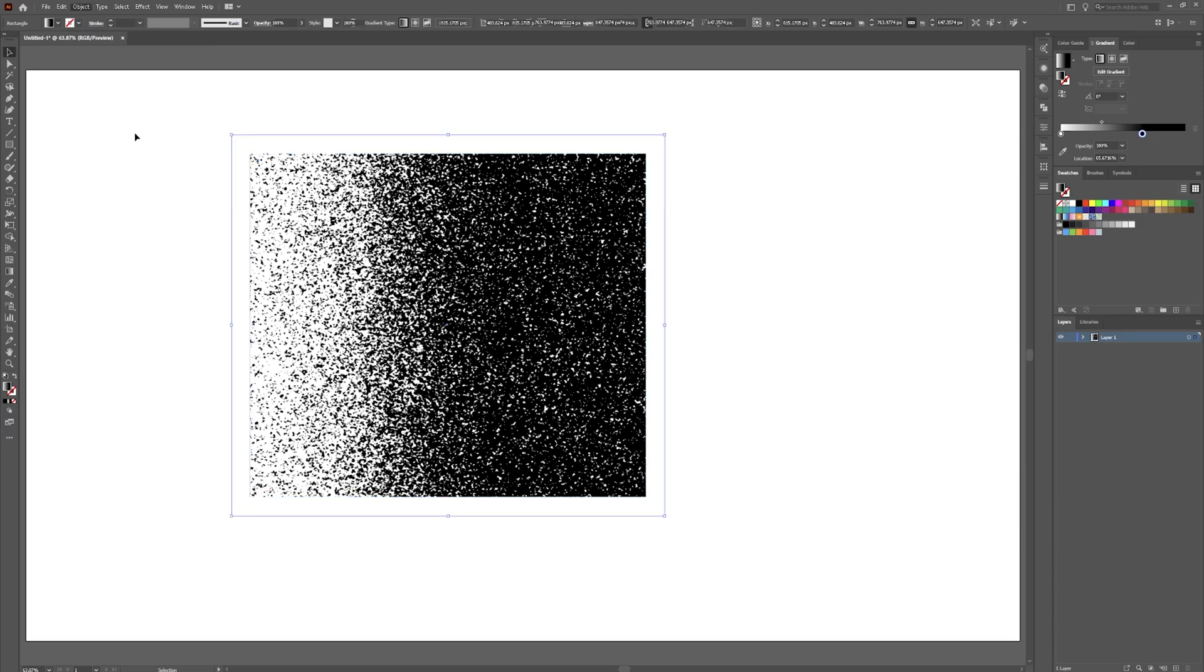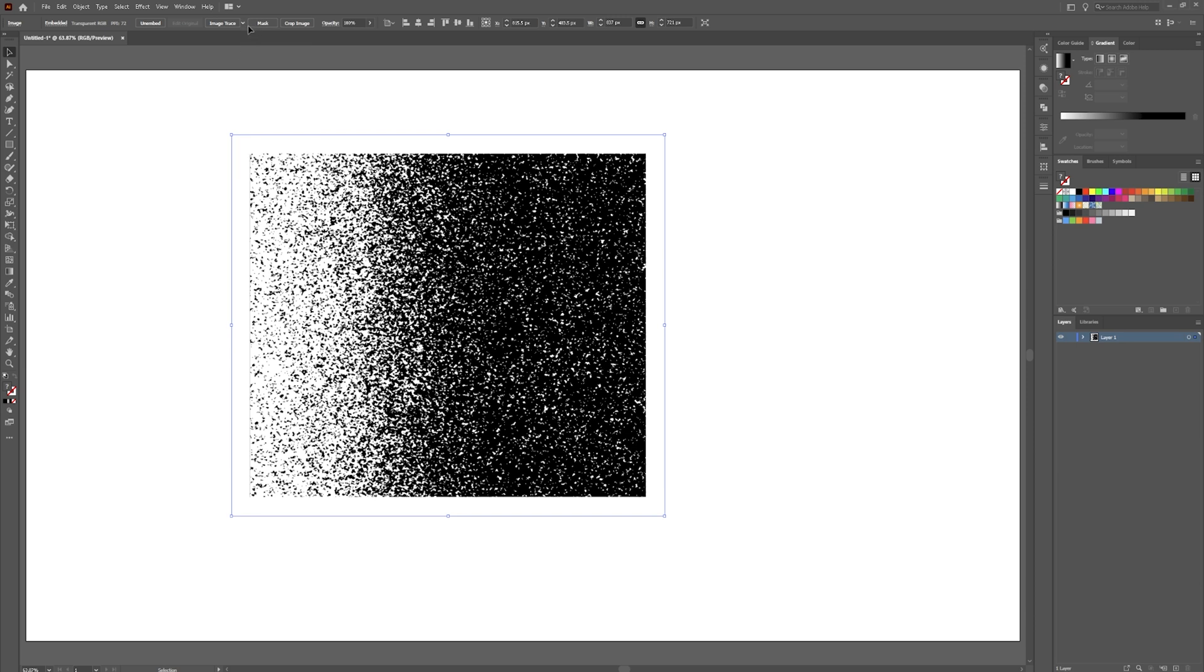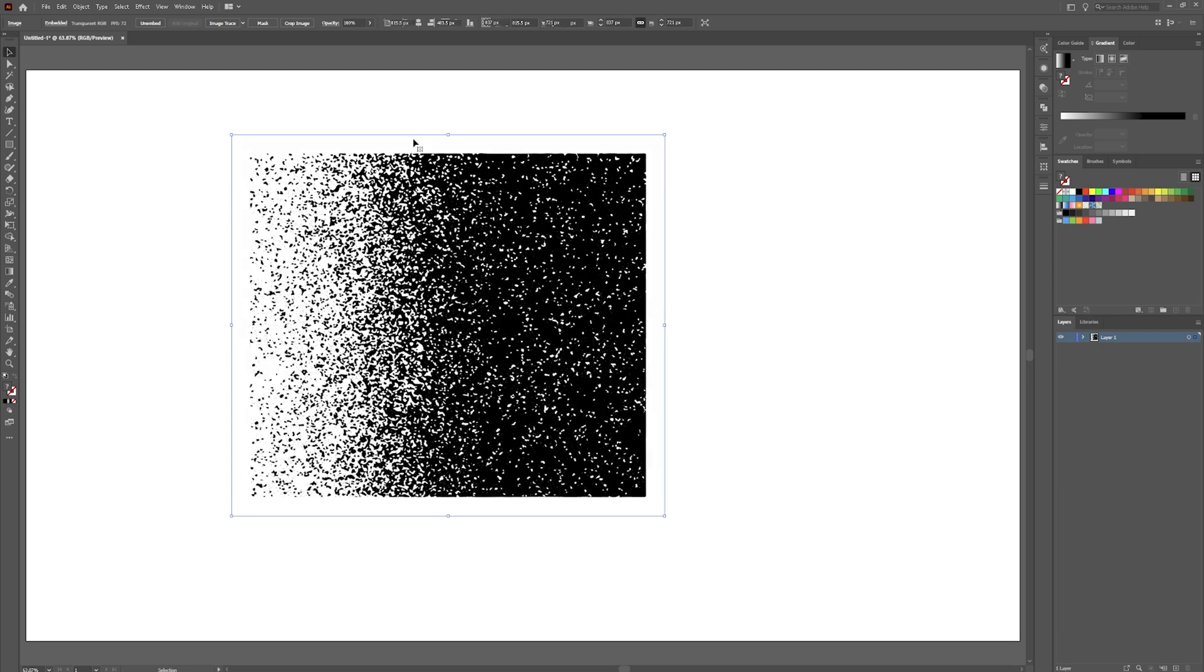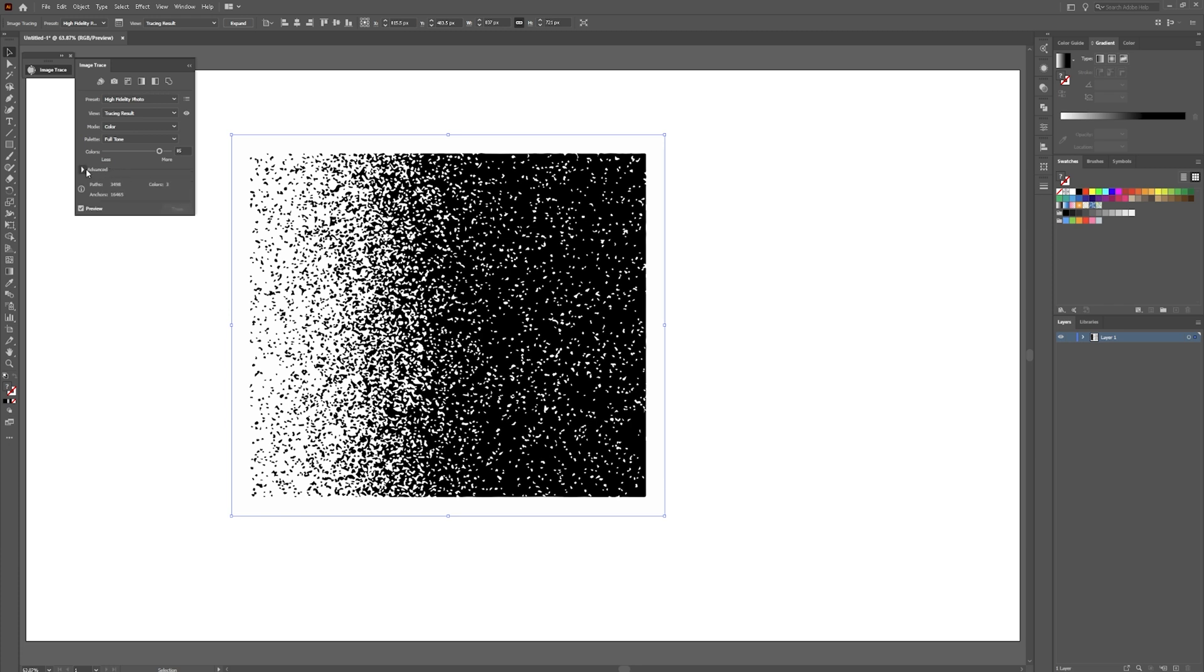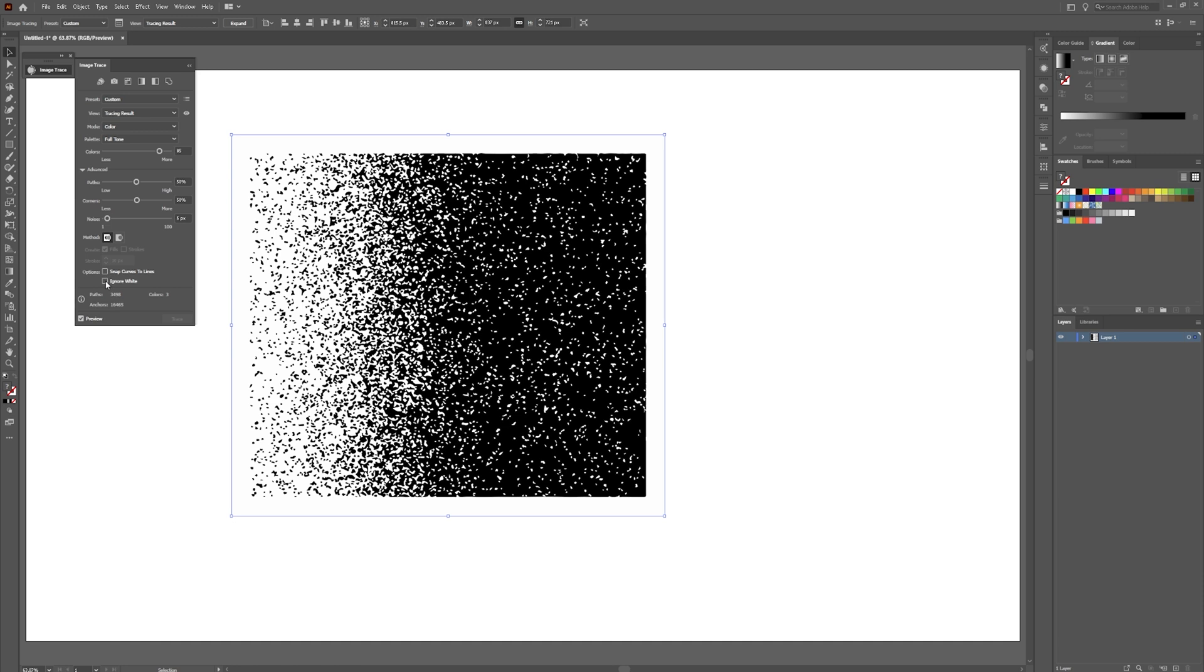So grab that one. And we're going to go up to object and expand appearance. Go up here to image trace. Go to high fidelity photo. Let that do its thing. Click on this little information box right here. Go down. If you don't have this, it might be under advanced.